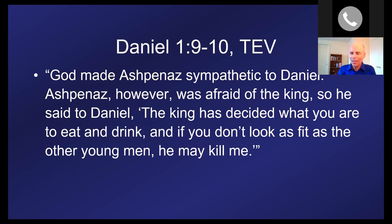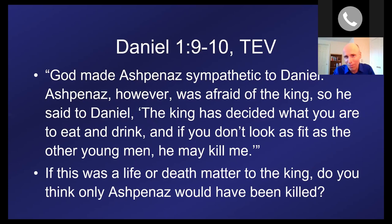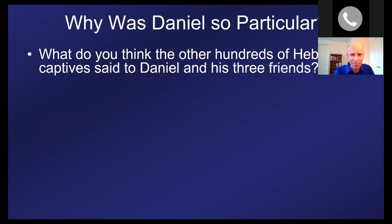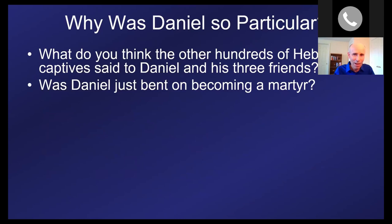Daniel asked Ashpenaz to allow him to follow his dietary convictions. Ashpenaz was sympathetic but afraid — the king was offering Daniel and his friends the best food available, and the best science of the day endorsed those foods. Ashpenaz said, 'If you don't look as fit as the other young men, the king may kill me.' It was a life-or-death matter. Daniel was literally putting his life on the line to follow healthy lifestyle practices.